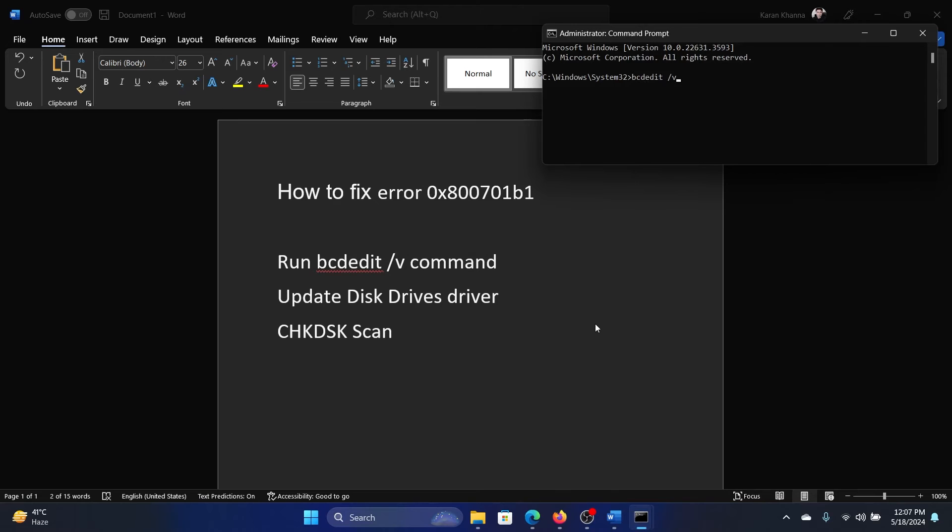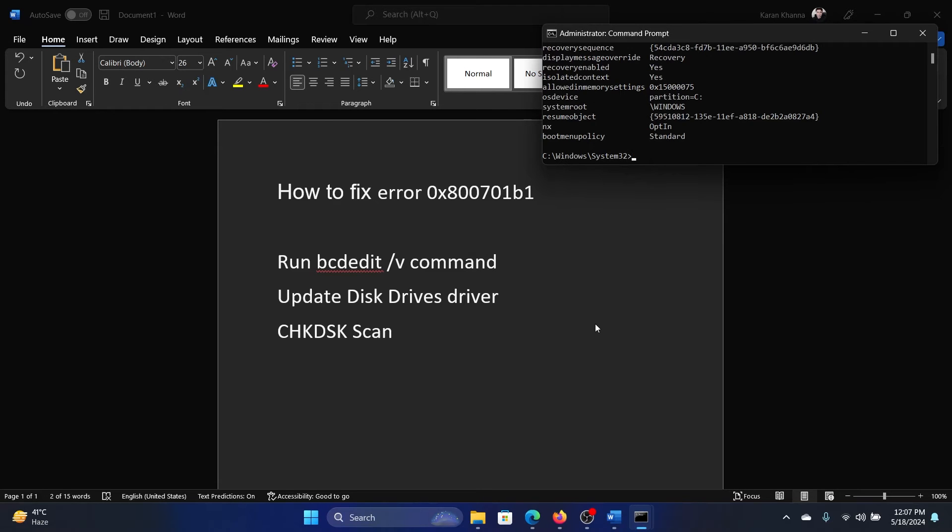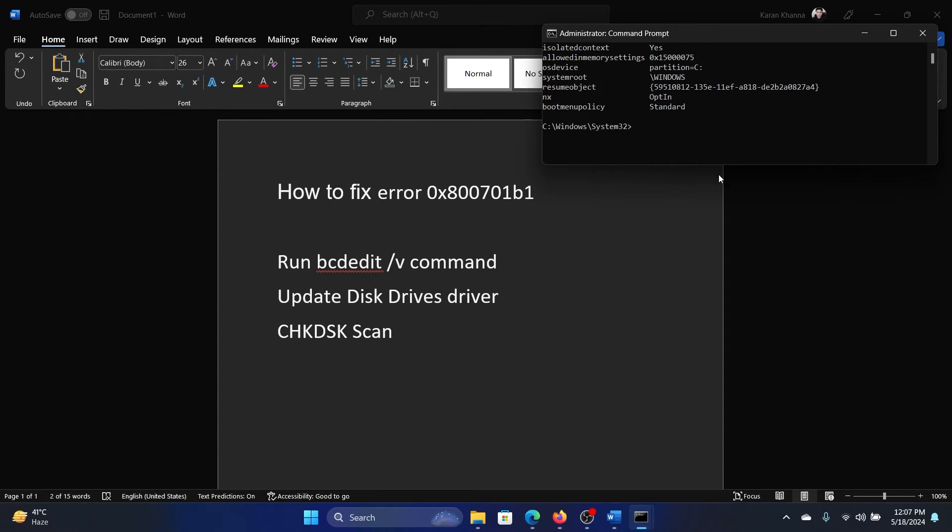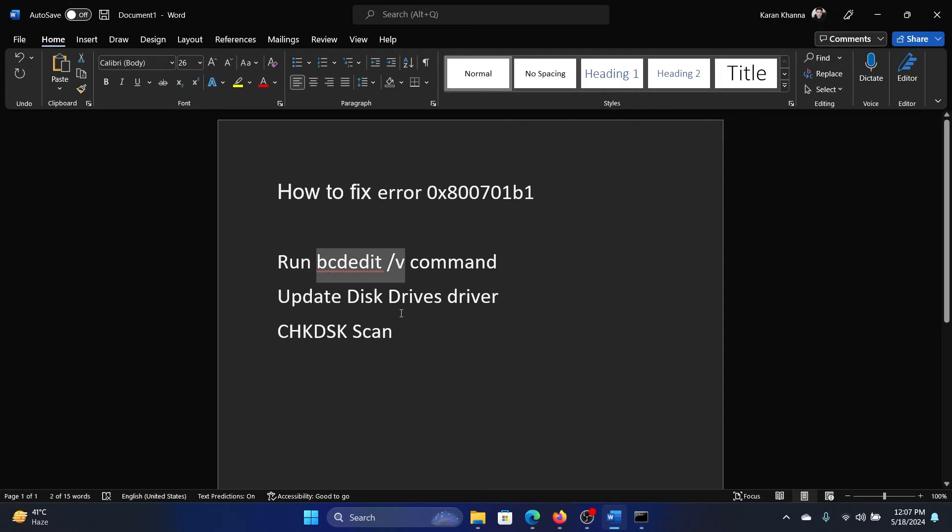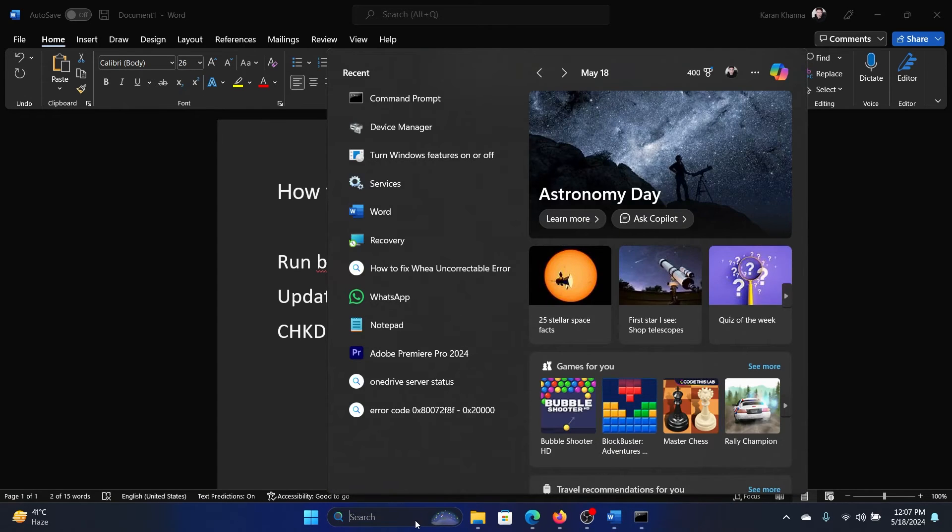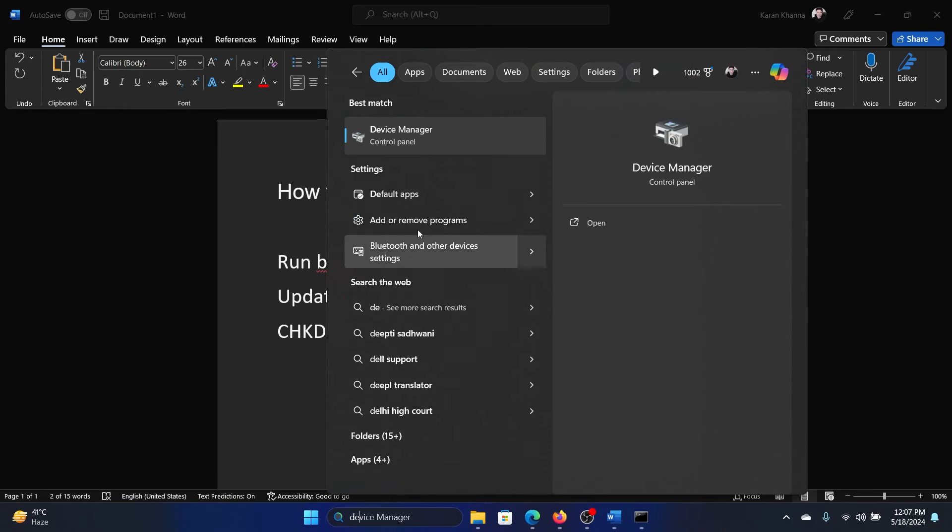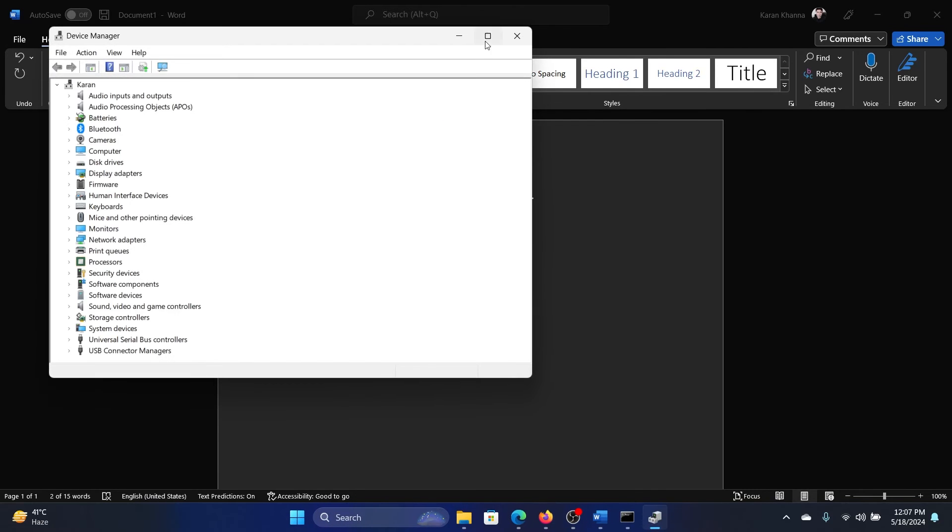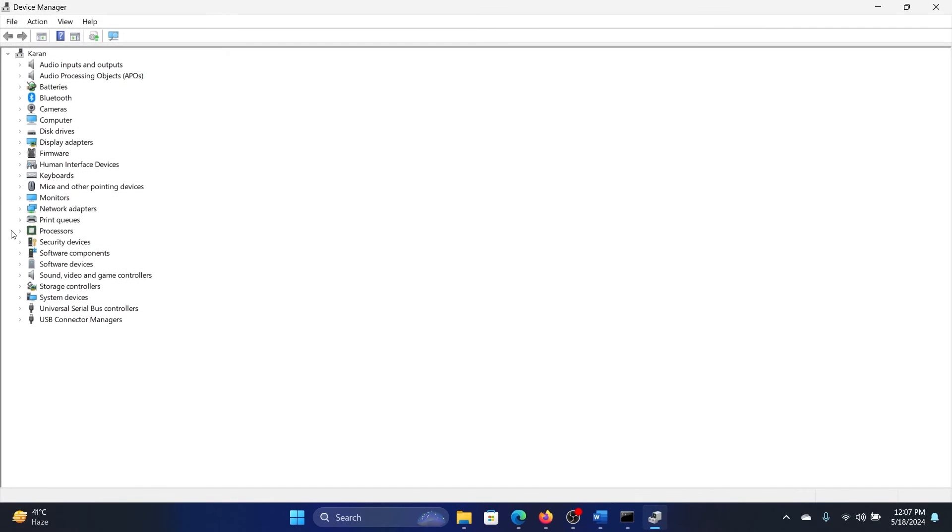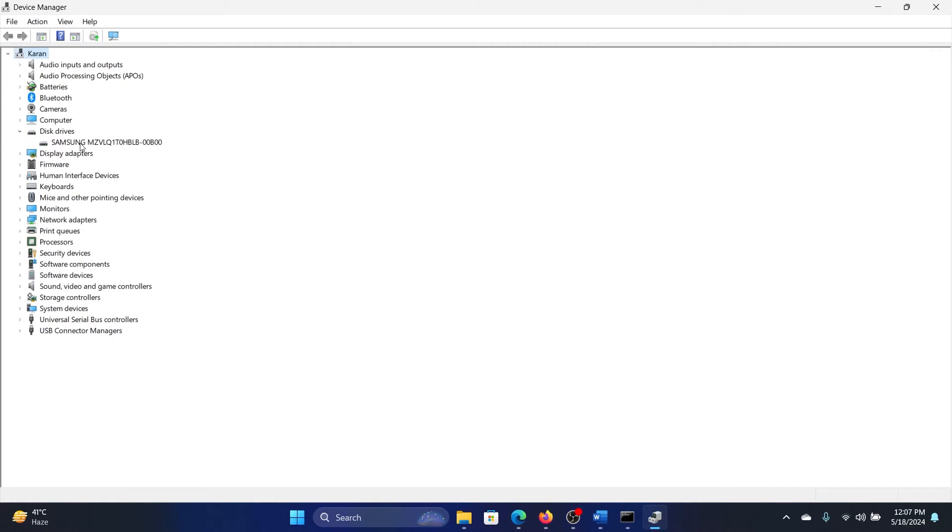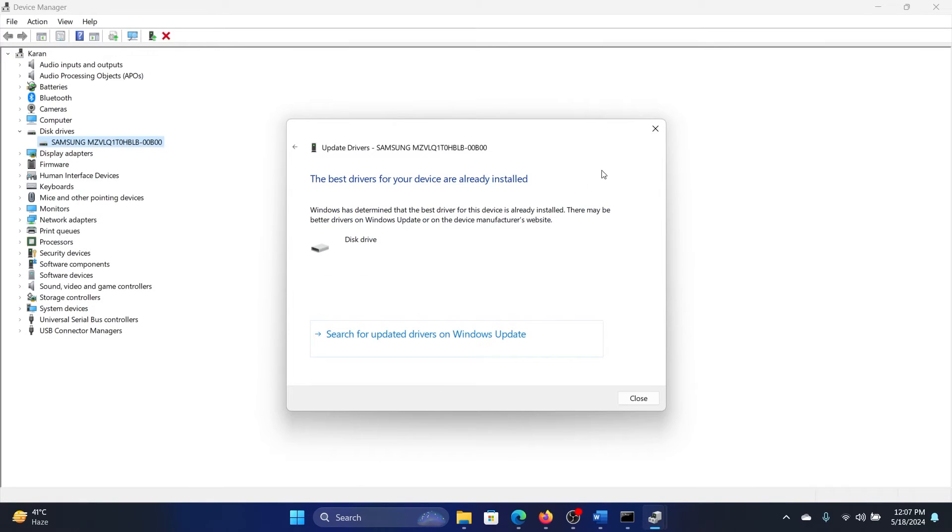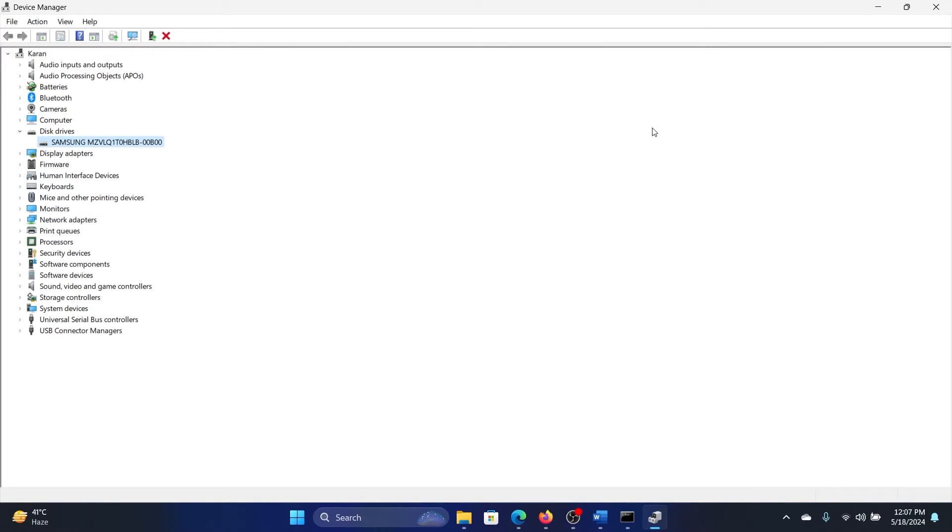After that, you can update the disk drive drivers. Here's how you can do it: search for Device Manager and open the Device Manager window. Expand the list for disk drives, right-click on this one, and select Update Drivers. Search automatically for drivers.